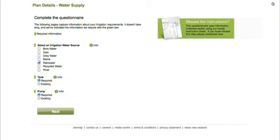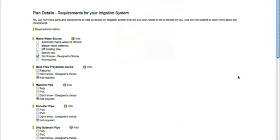The next step is to complete the water supply form and then your irrigation needs.